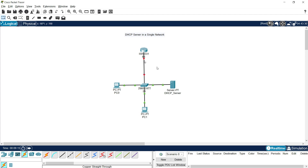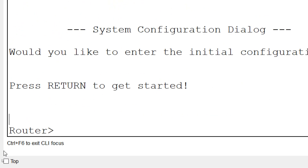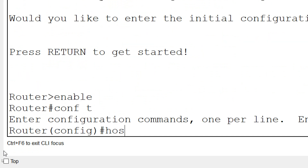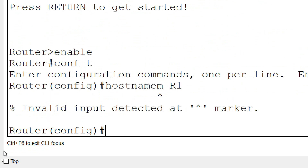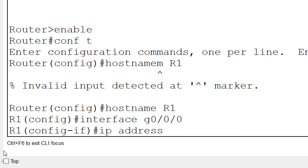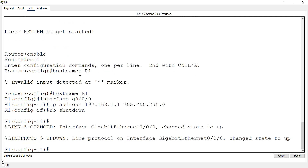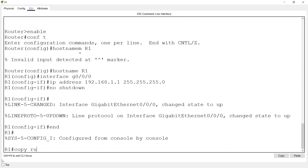Now we will assign an IP address to interface GigabitEthernet 0/0/0 on router R1, because this is the default gateway for all devices, and we will activate this interface. Going to CLI: enable, conf t. I will set the hostname as R1. Then go to interface G0/0/0, set IP address 192.168.1.1 with the mask, and activate it with 'no shutdown'. Then copy run start.